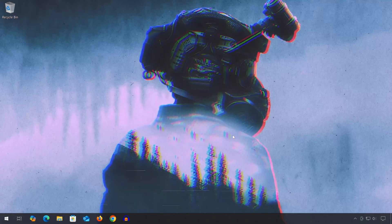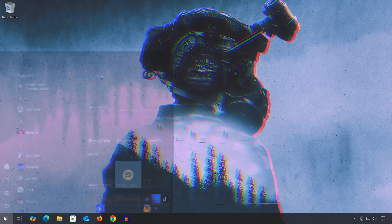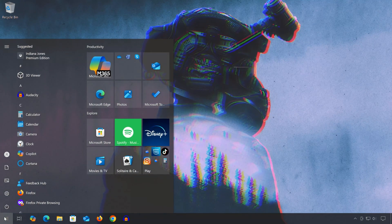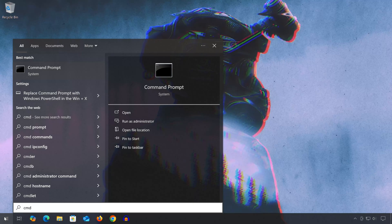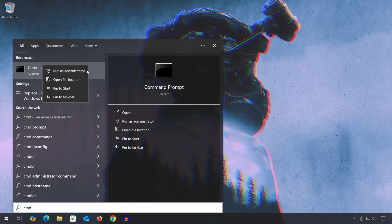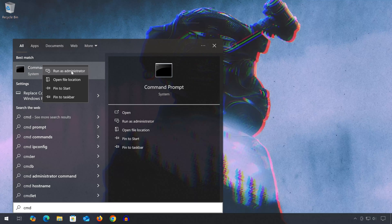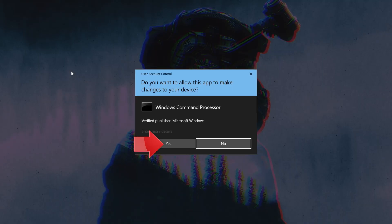First open the start menu and type command prompt, select run as administrator, press yes.